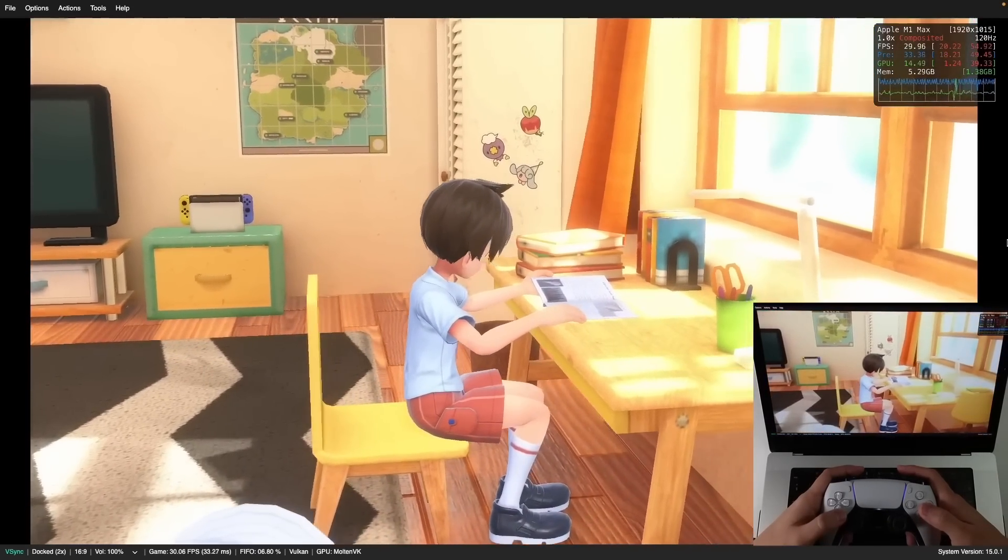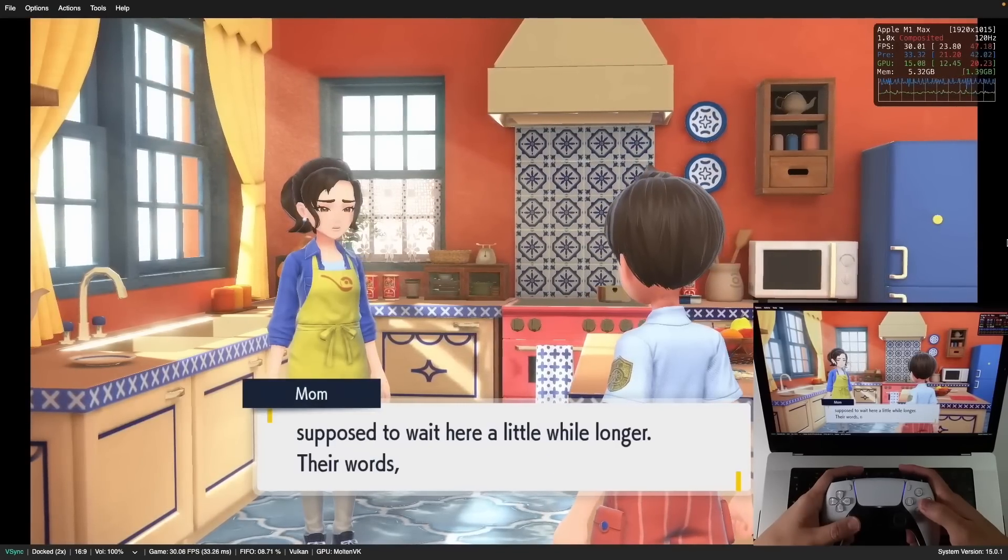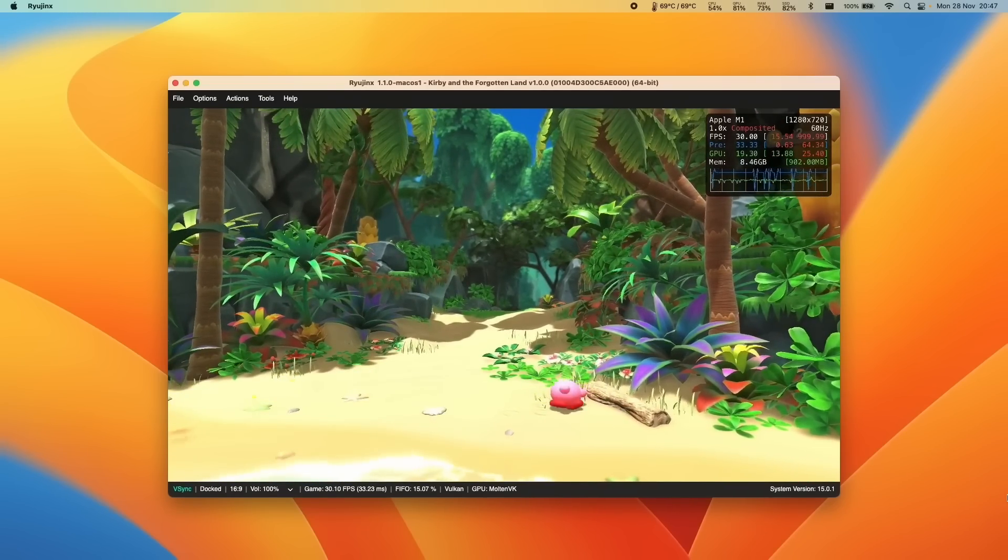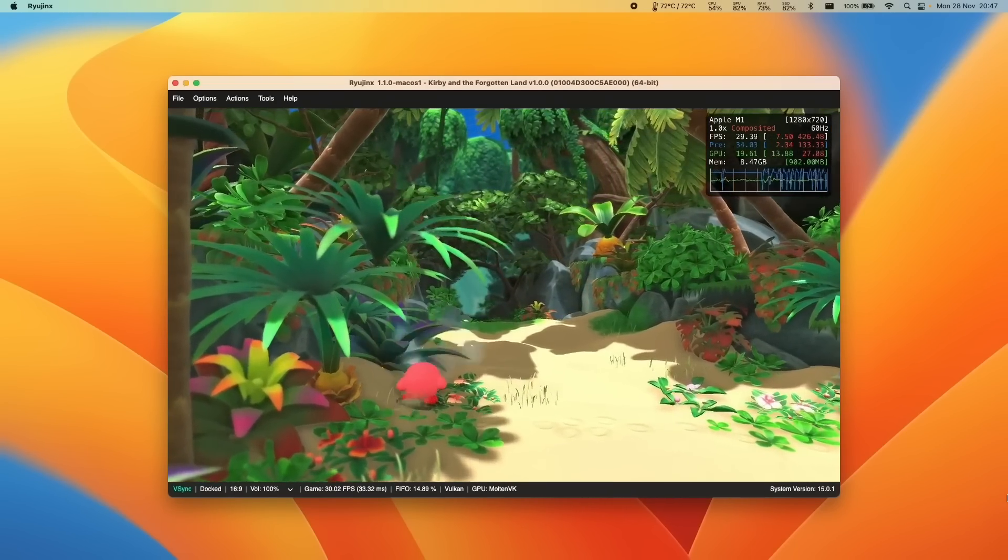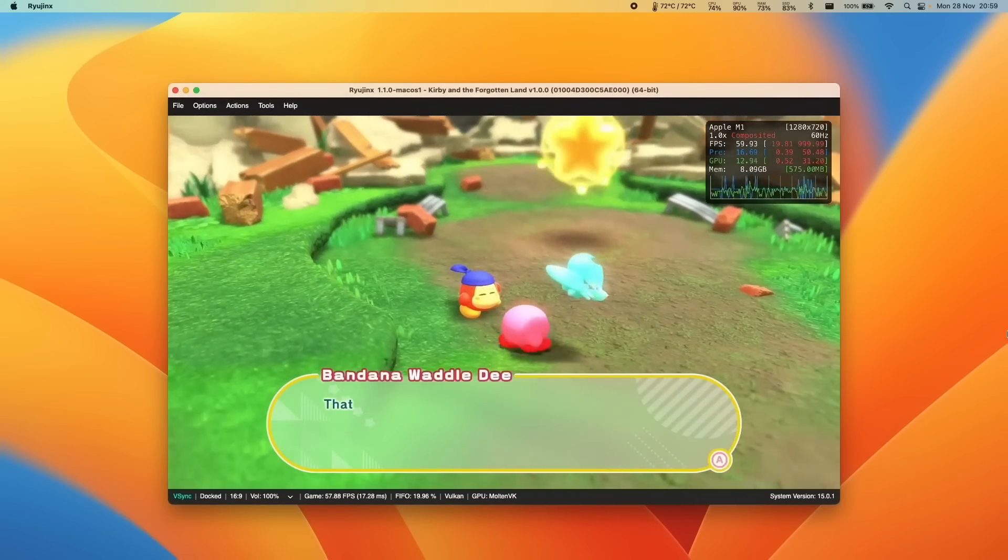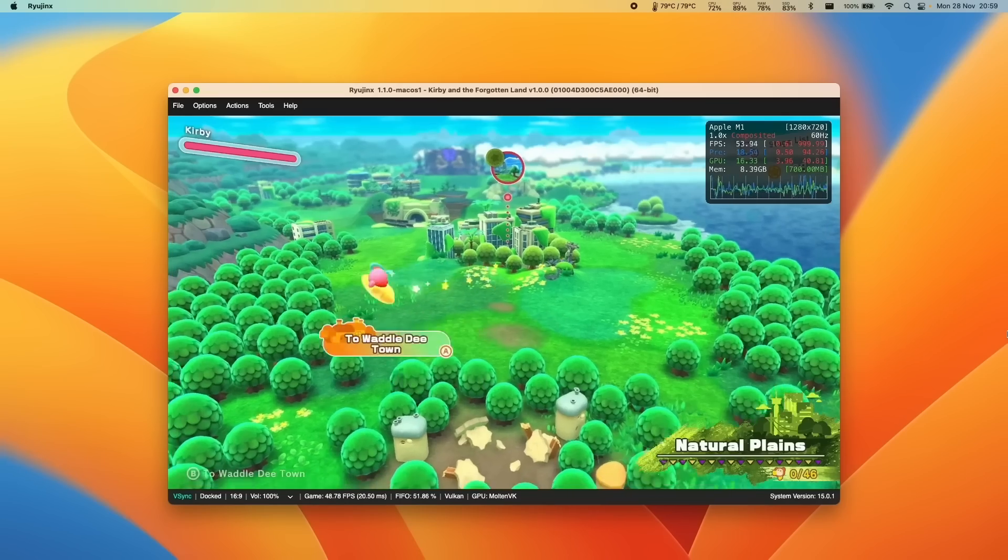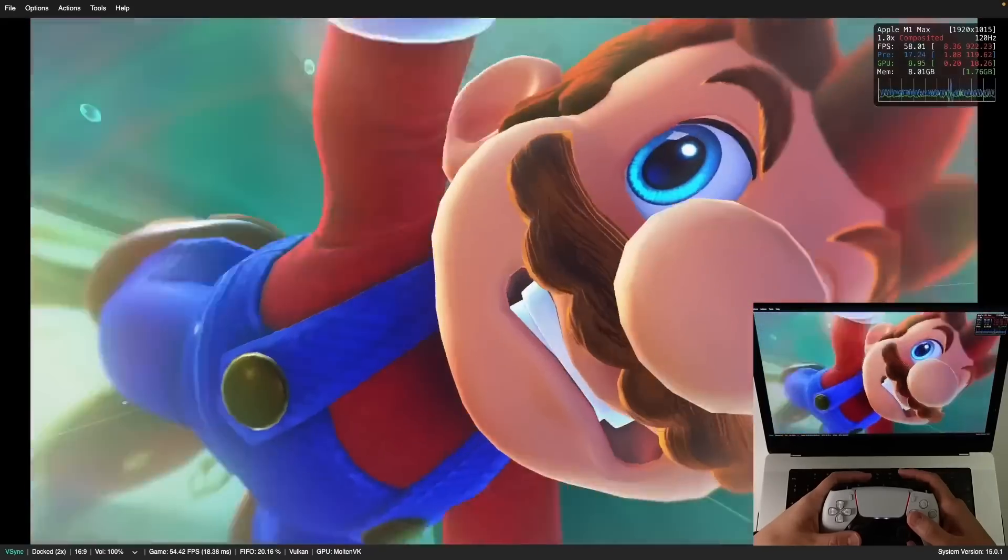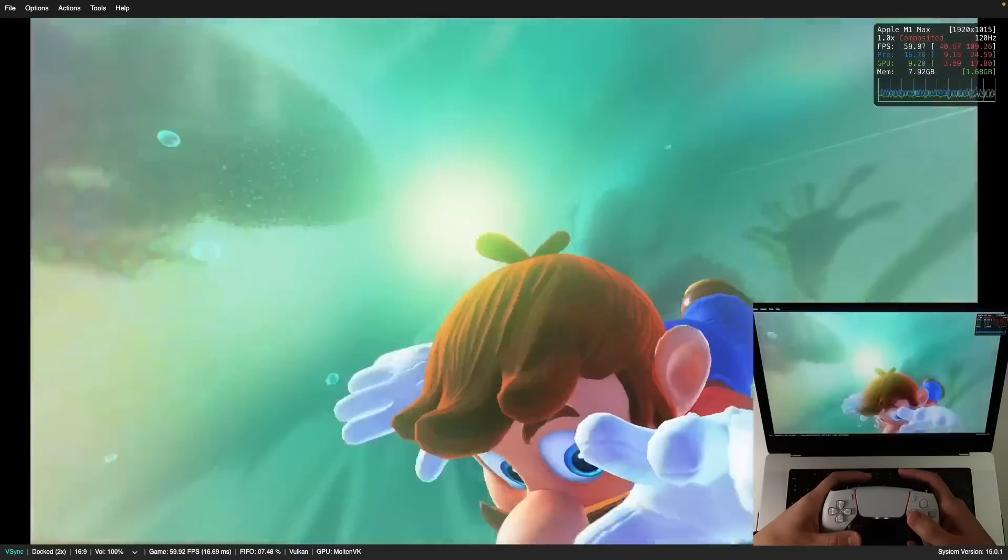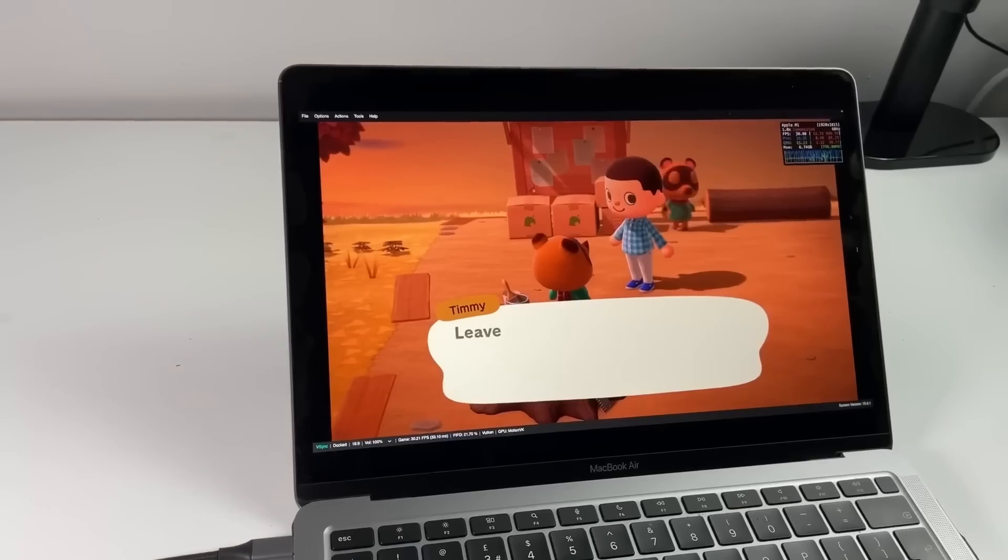So the last few weeks have been really good for Mac gaming in general, especially as we've had the very recent release of Ryujinx on Mac, which has allowed a whole bunch of Nintendo Switch games to be emulated pretty much flawlessly on Apple Silicon hardware. And this works amazingly well, especially considering that this is the first release of Ryujinx on macOS.